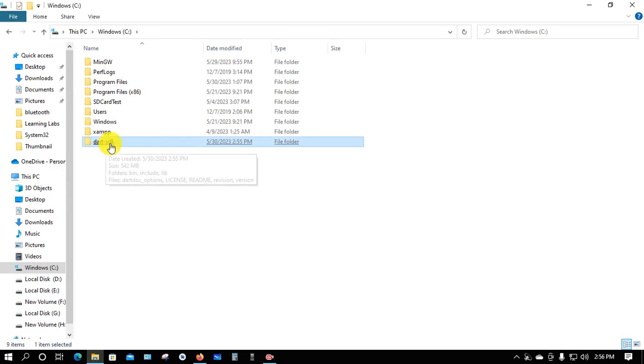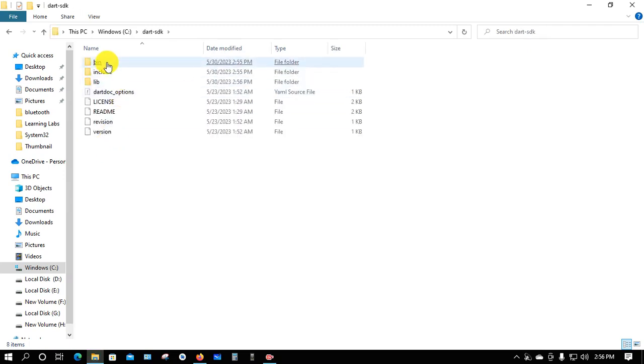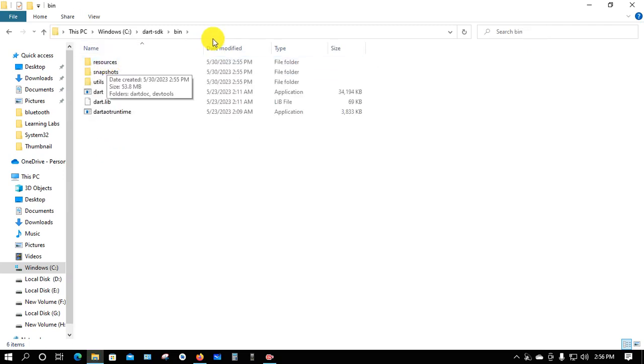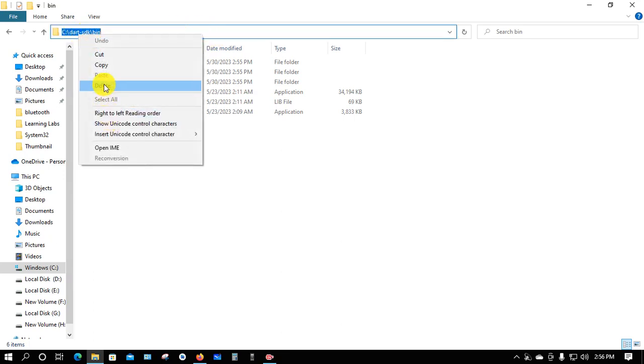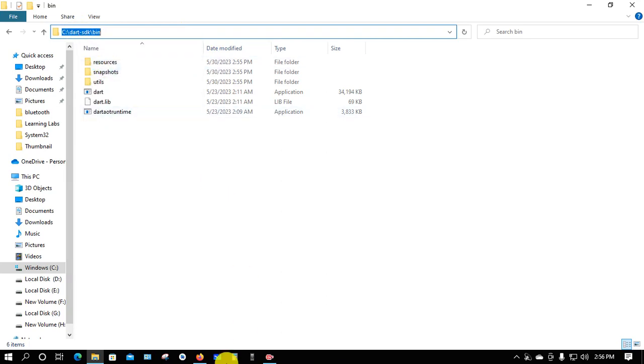Open the Dart SDK folder, then open the bin folder. Click on the address bar and copy this path.